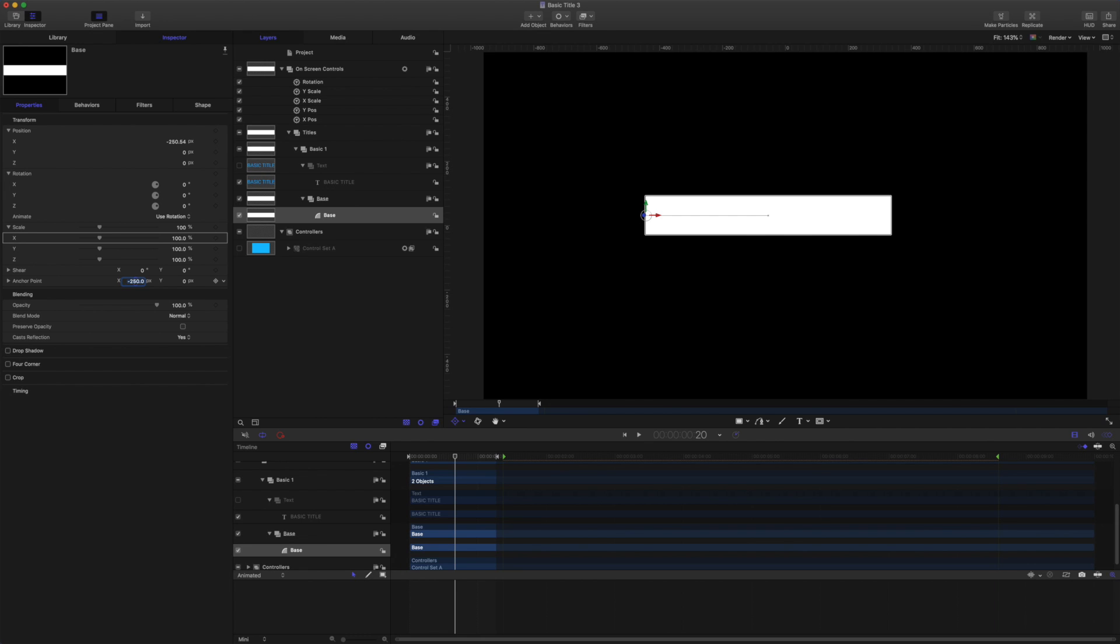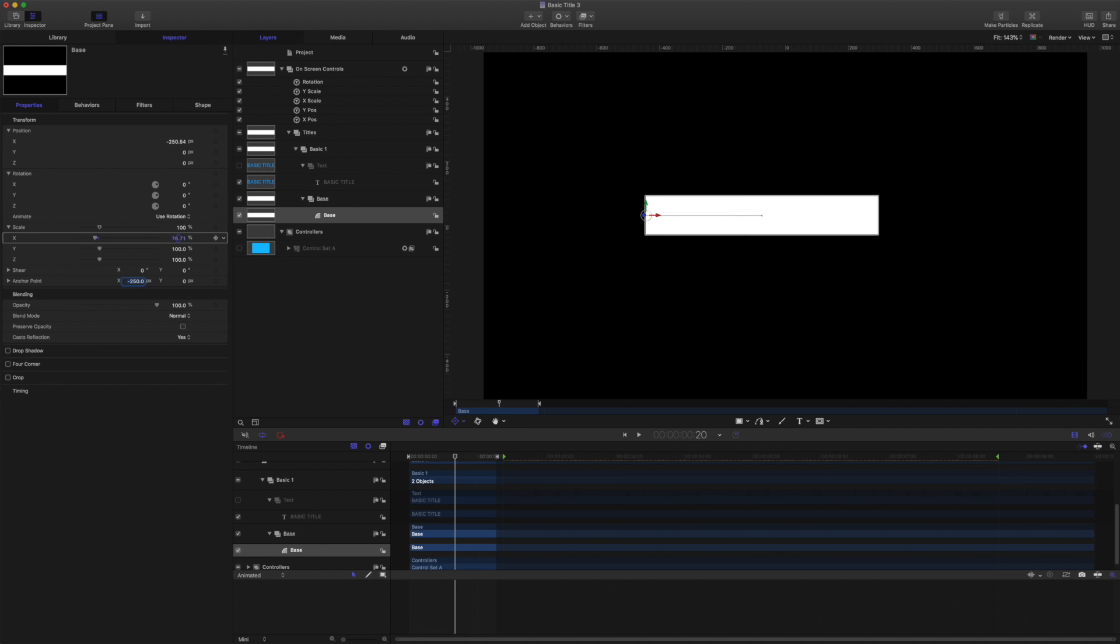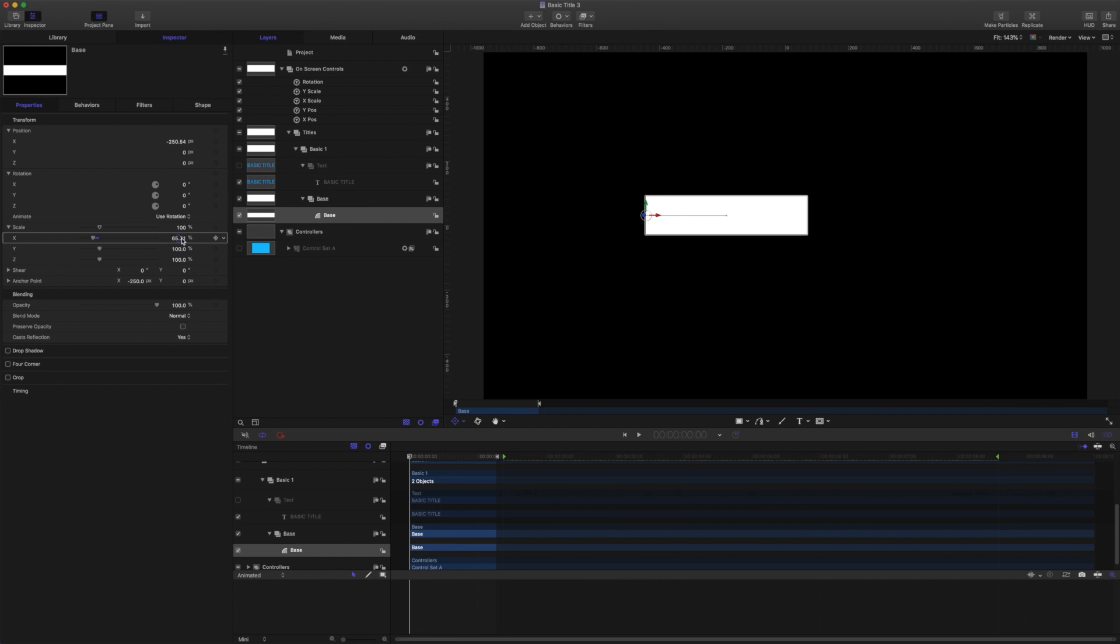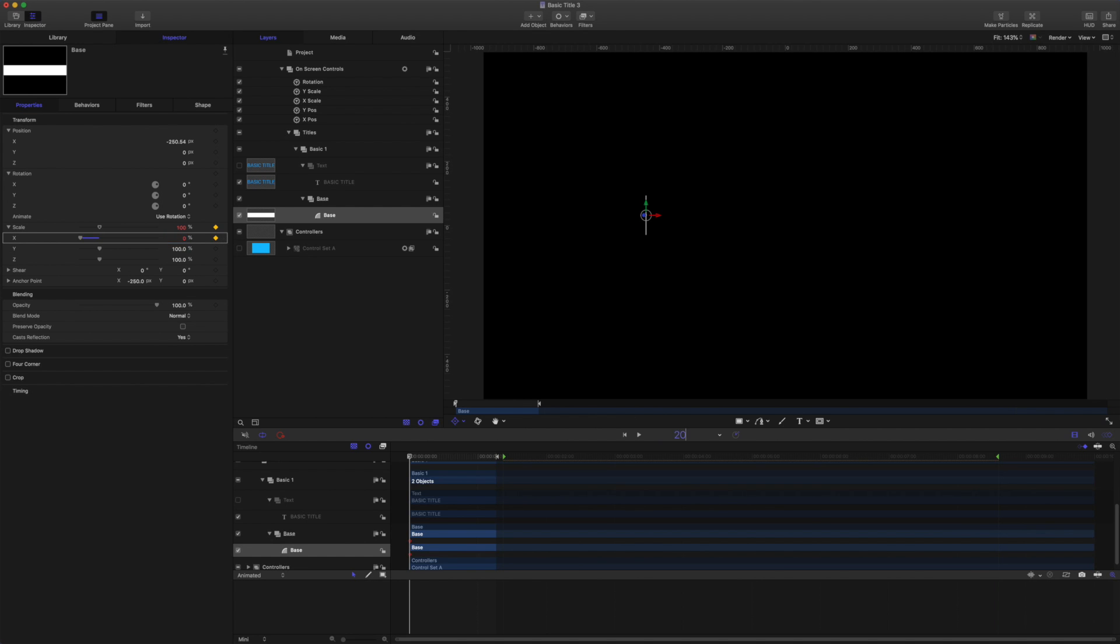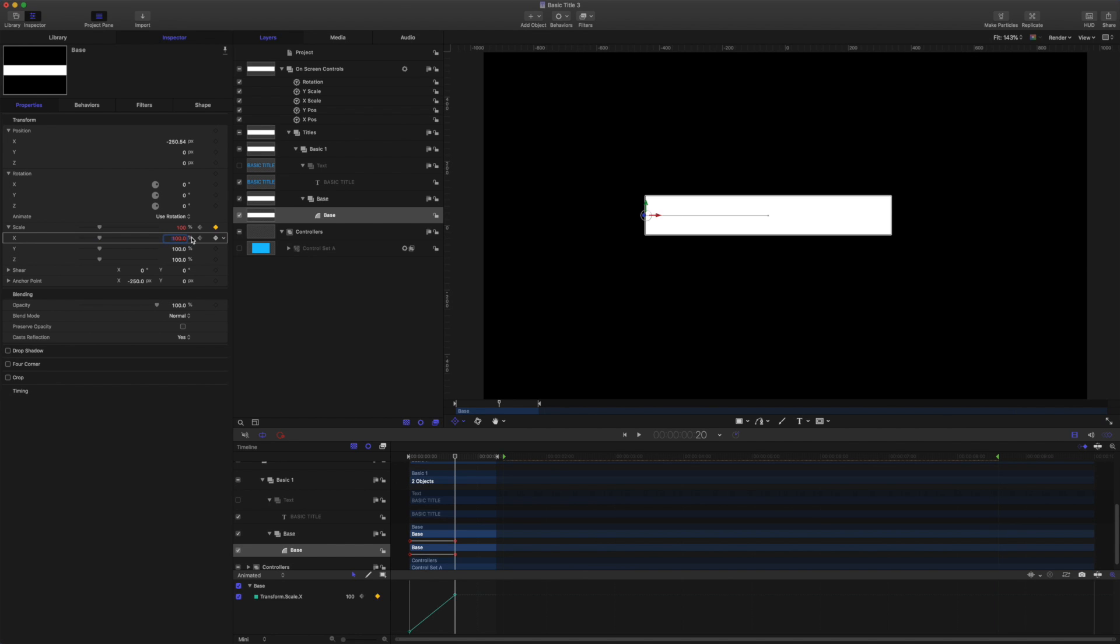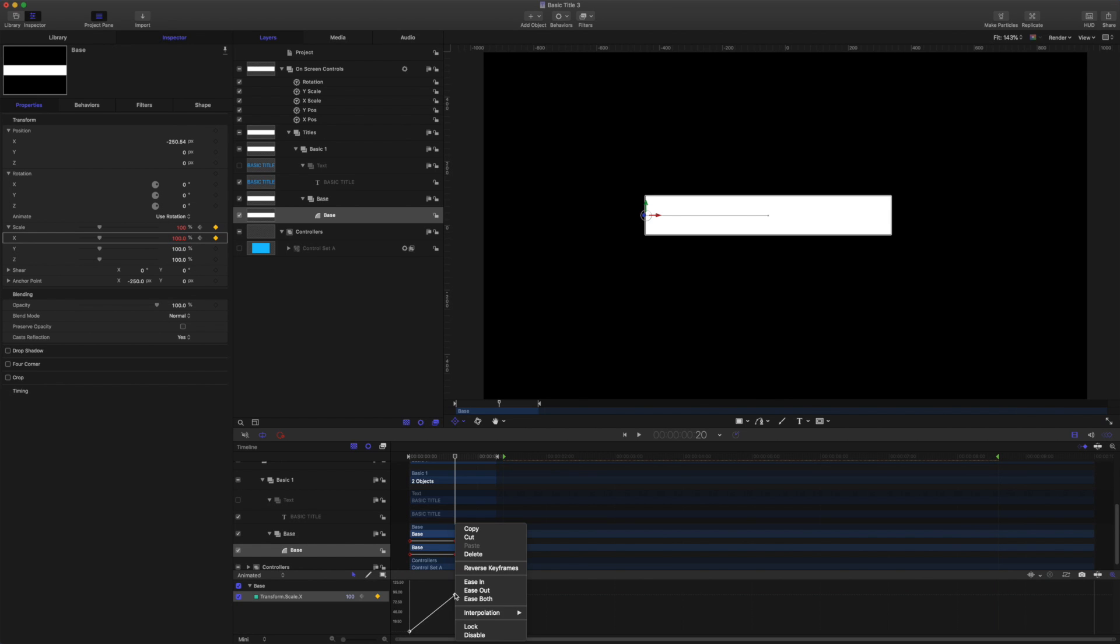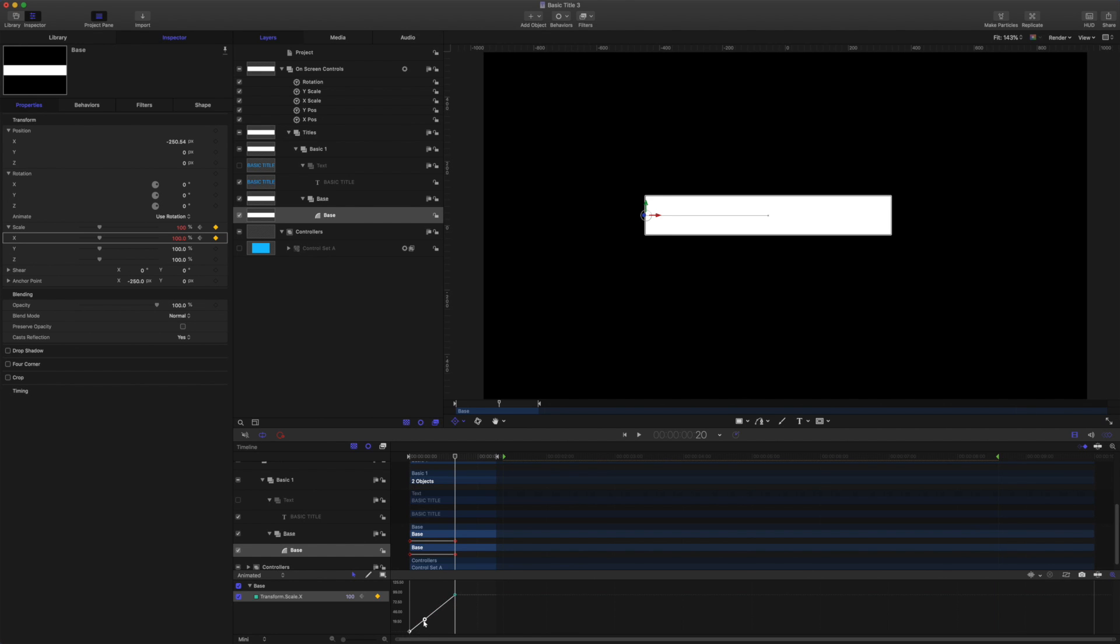So now if I adjust the X scale we can animate this way. So let's do that. I'll set a keyframe with the playhead at the start. Set a keyframe X scale to 0 and then 20 frames later back to 100. And I'll just adjust the curve down here. Okay, something like this.